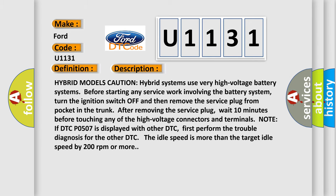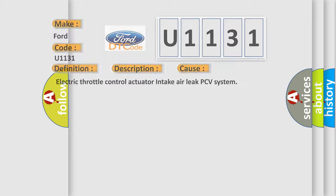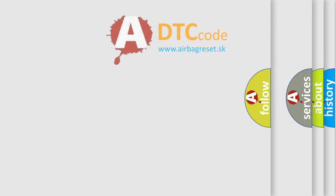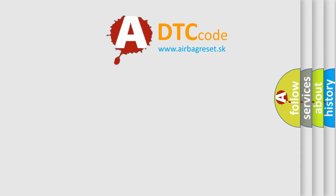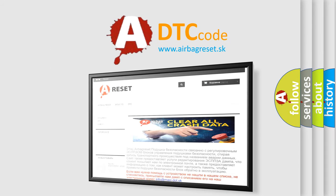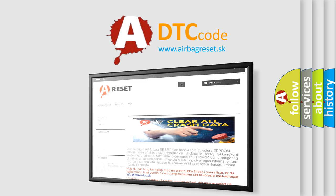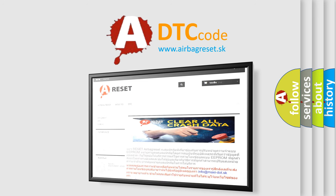This diagnostic error occurs most often in these cases: Electric throttle control actuator, intake air leak, PCV system. The Airbag Reset website aims to provide information in 52 languages. Thank you for your attention and stay tuned for the next video.